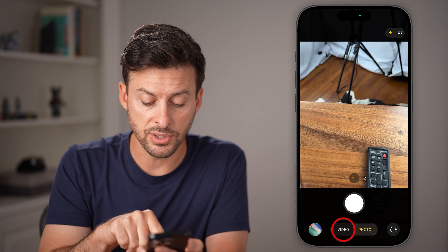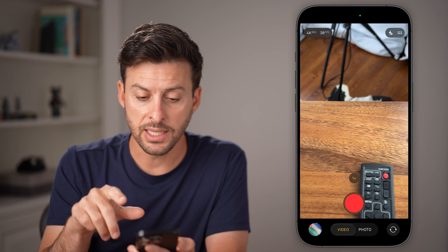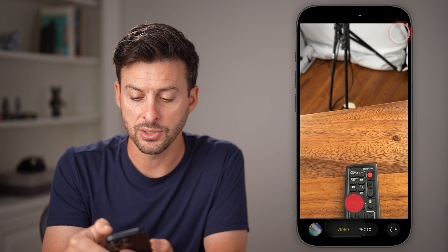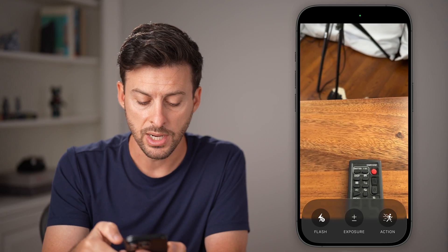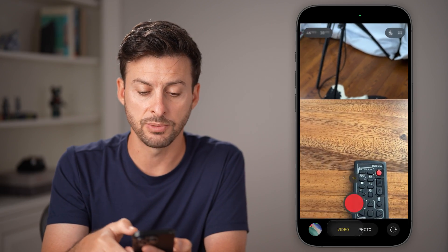If you go over to video, you can tap on that and it's a similar concept. You can tap on those six dots at the top right to change the flash, action, and exposure.